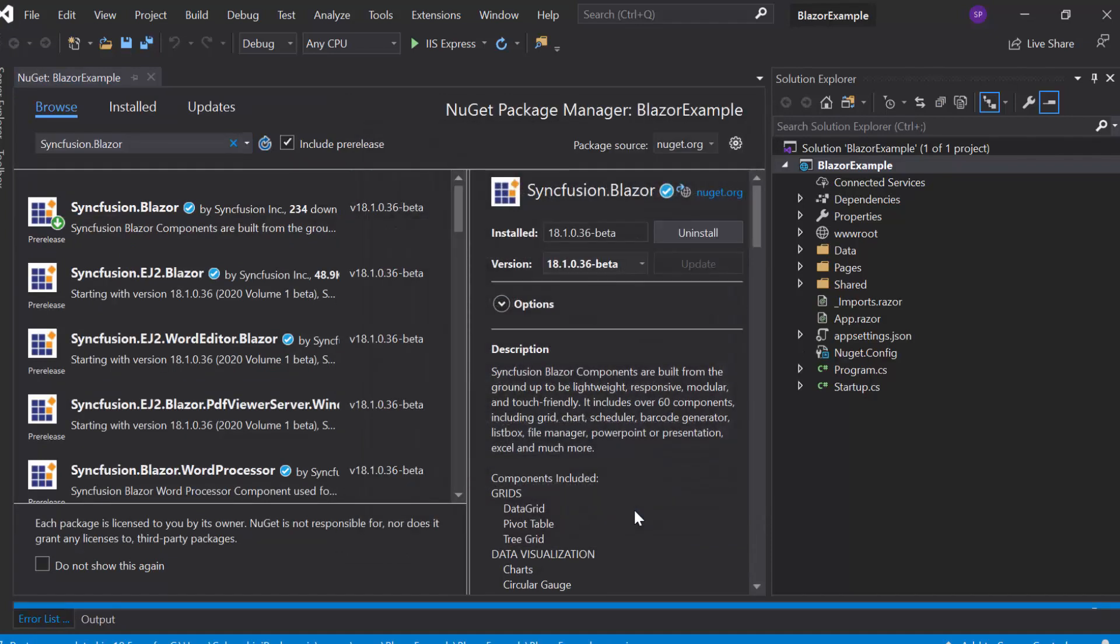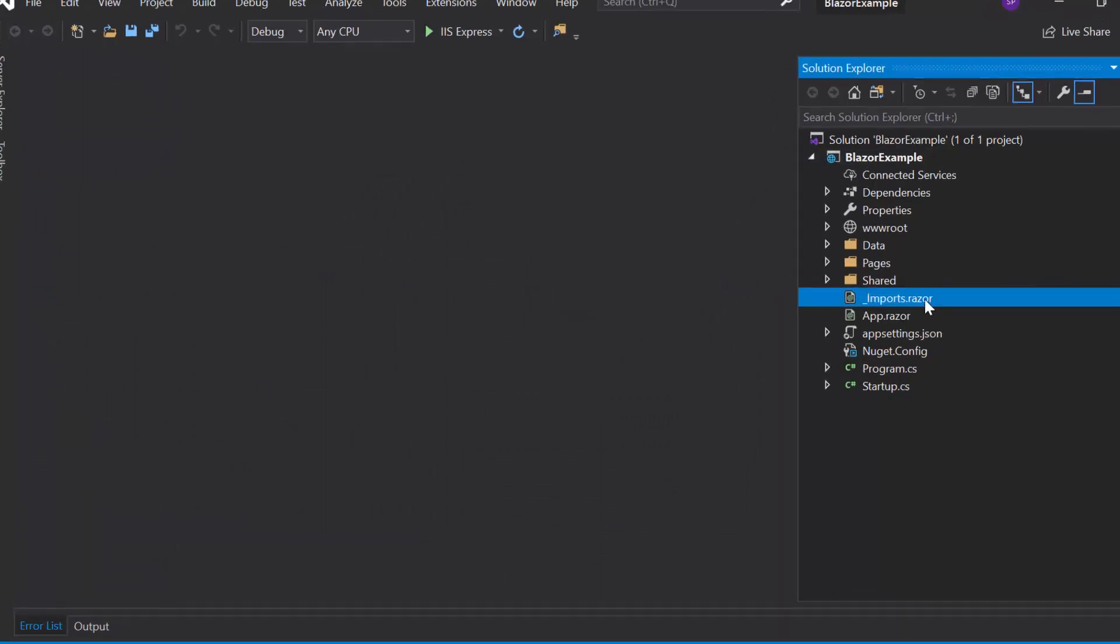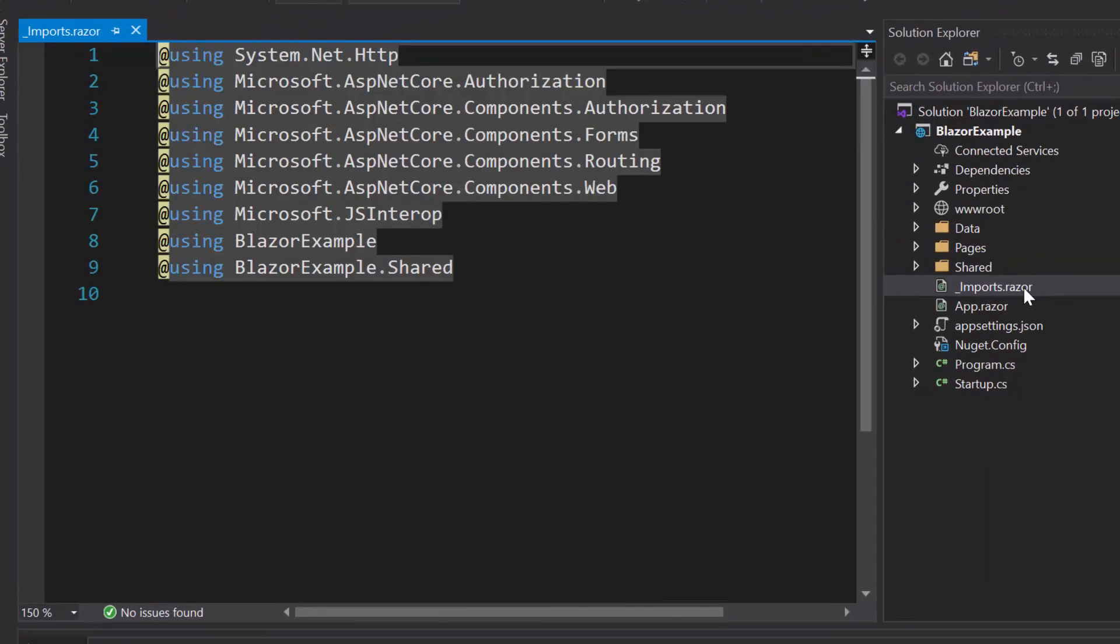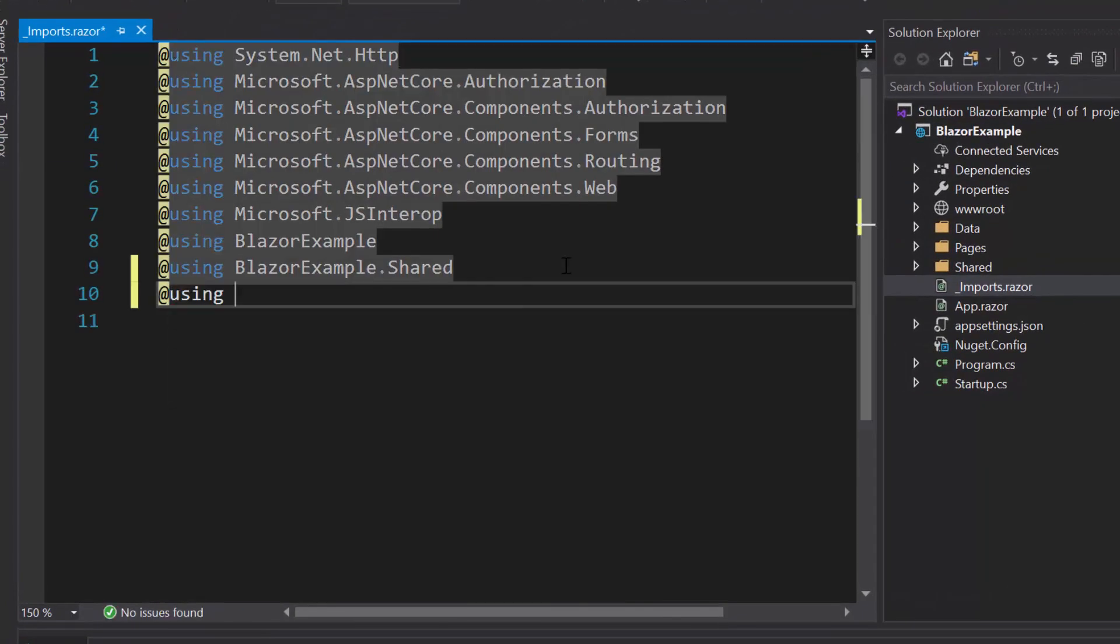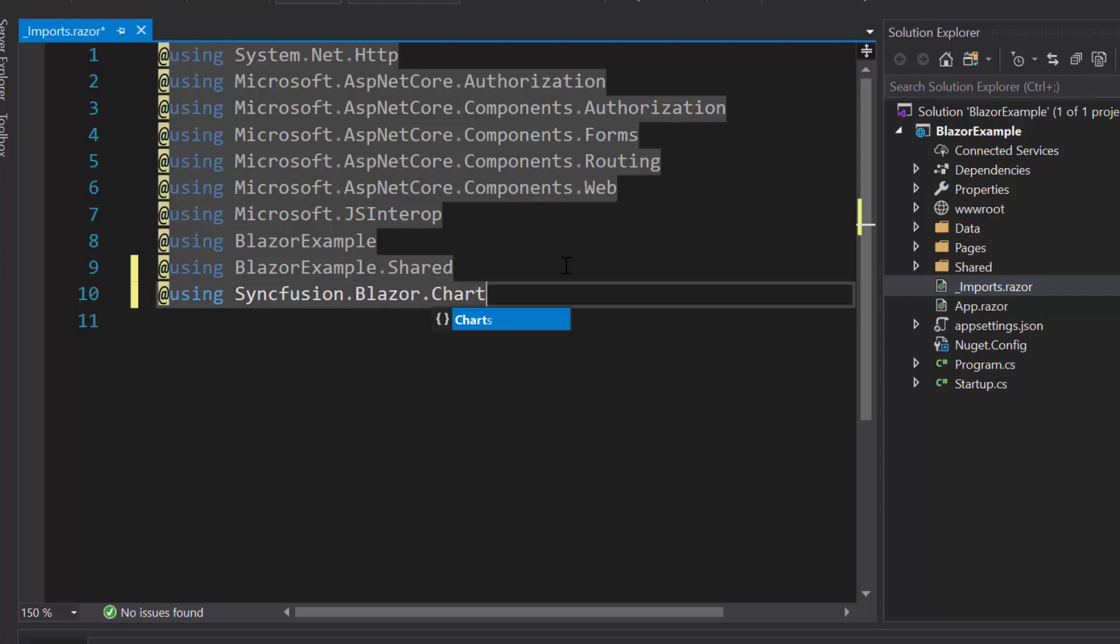Once the installation gets completed, I will navigate to imports.razor file and here I need to add Syncfusion Blazor charts namespace to start using the Blazor charts in any of the components available under the Pages folder.